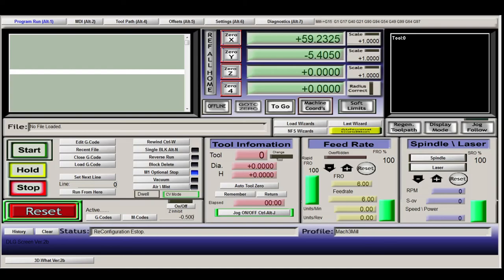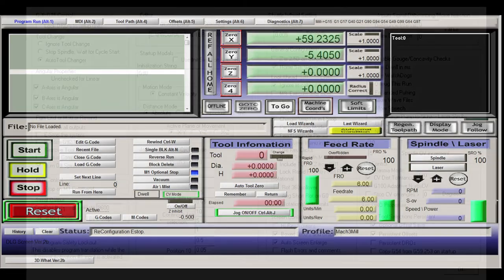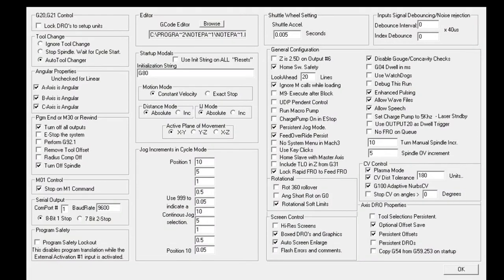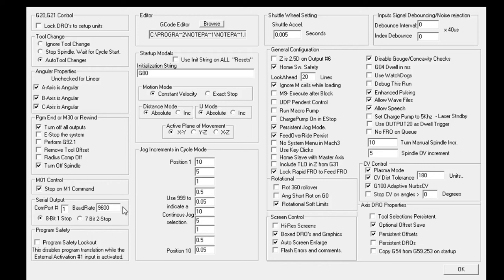Okay, let's have a look at the general configuration. This is my general configuration screen of Mach 3. I'm not going to go through all the individual options here, I'll just go through a couple of those which was important for the use on my machine.